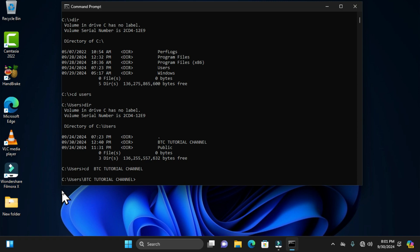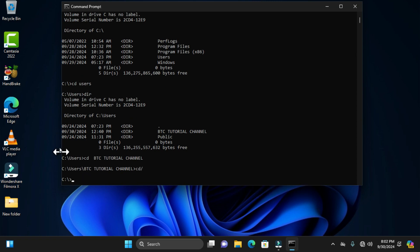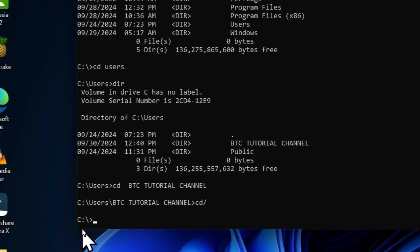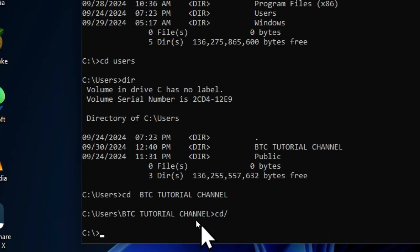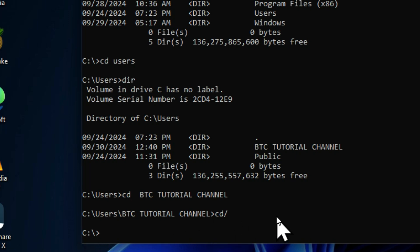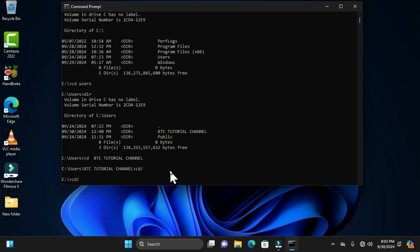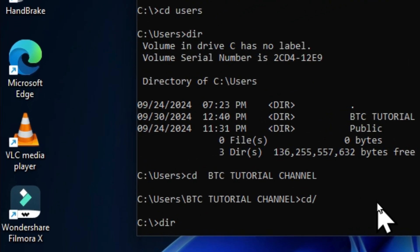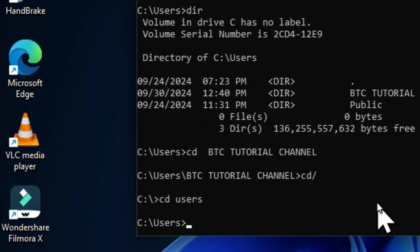Whenever you open the command prompt for the first time, there's another command that can help you navigate: 'cd /'. When you hit Enter, this jumps you straight to the local disk, ignoring all subfolders and parent folders in the current path. We can then use the up arrow key to switch back to our normal line of path.